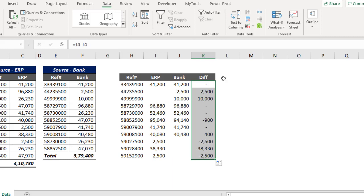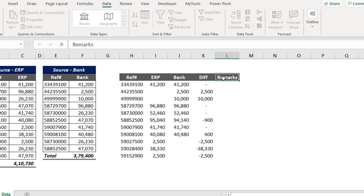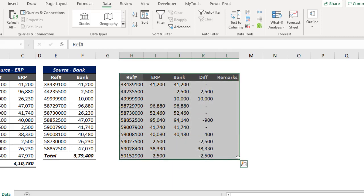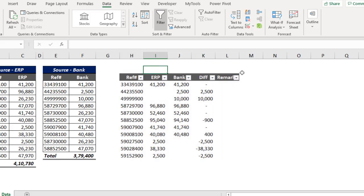Now let me add a Remarks column. In any reconciliation the remarks are common. Generally we have four remarks: one — Reconciled, meaning both sources have the same balance for that unique item; two — Only available in source one; three — Only available in source two; four — Available in both sources but with differences. Let me select this data and use the filter. I call this the four-filter methodology — by doing just four filters I can populate all the remarks.